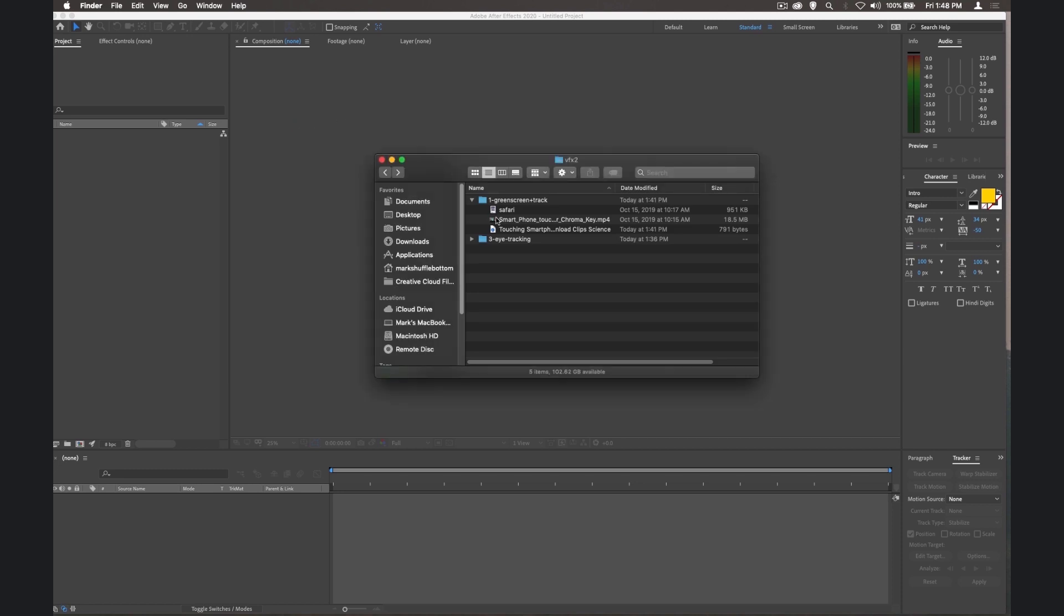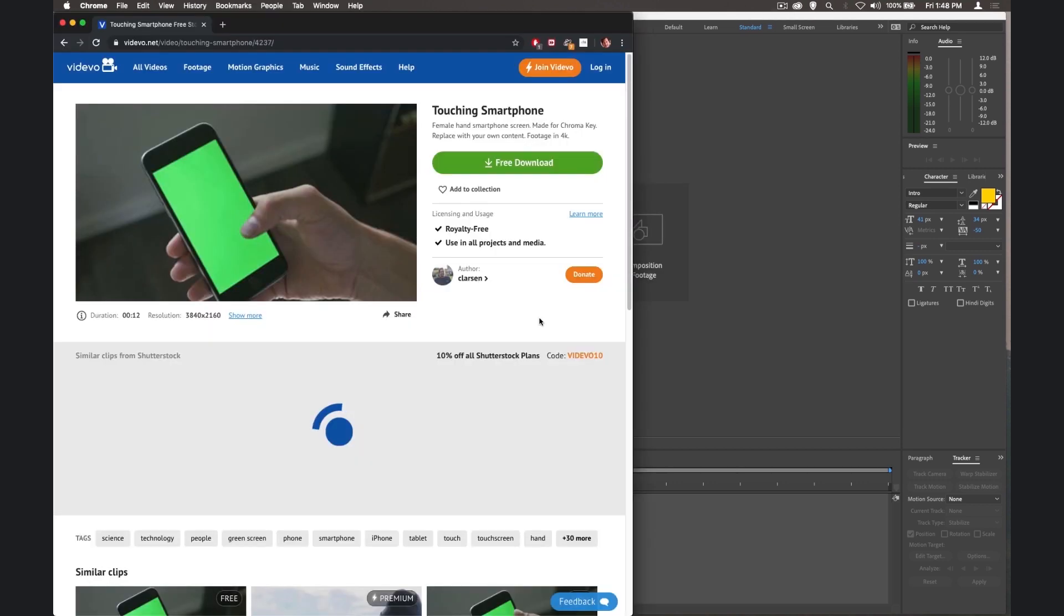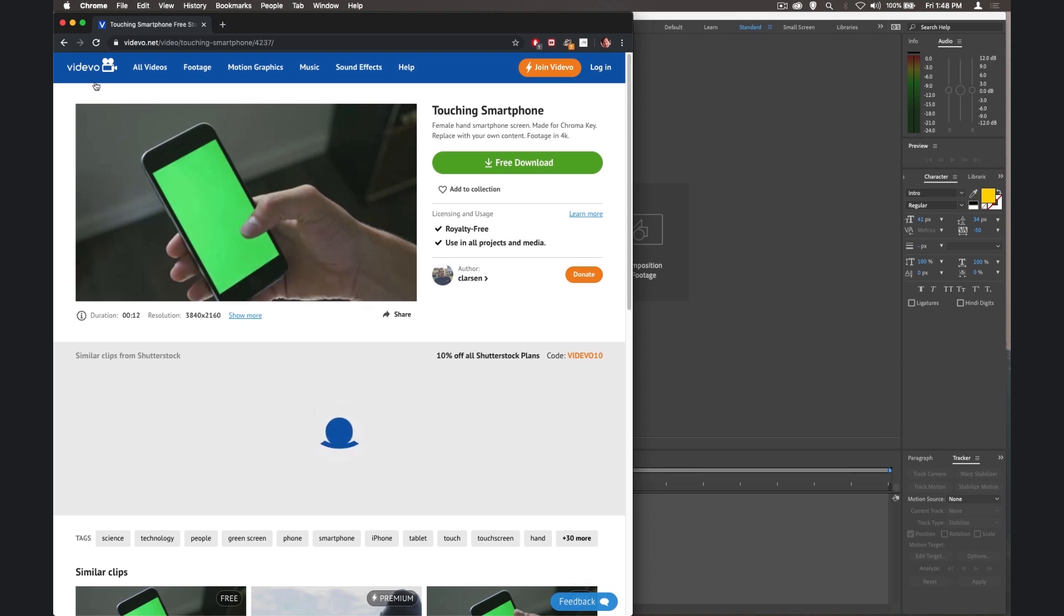To get started, I'm just going to import some footage. I'll show you where I get this footage from in a second. So here you can see the website vidivo.net, and there's a free download here of this mobile phone. This is the exact footage that we've used, and we can give you the URL for this so that you can grab the footage as well from here.